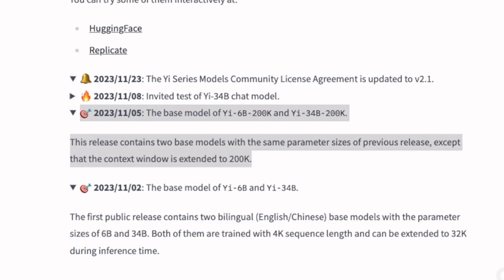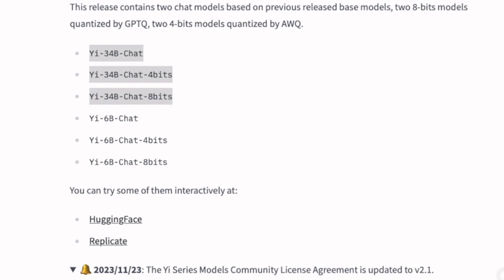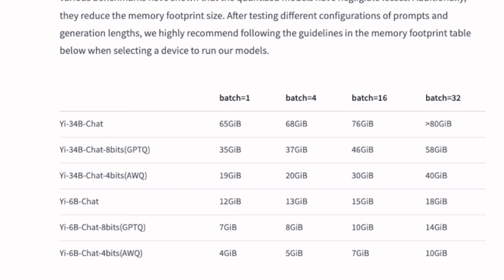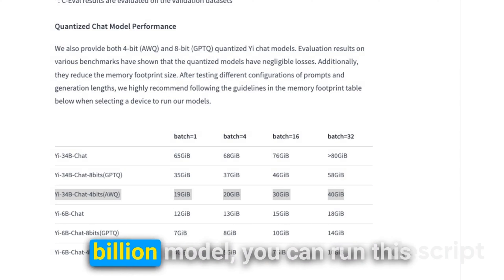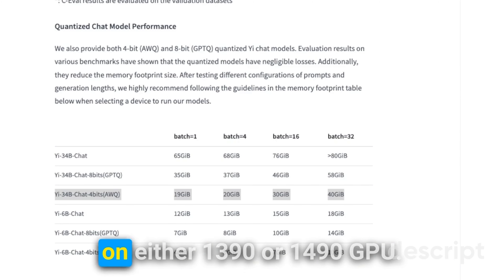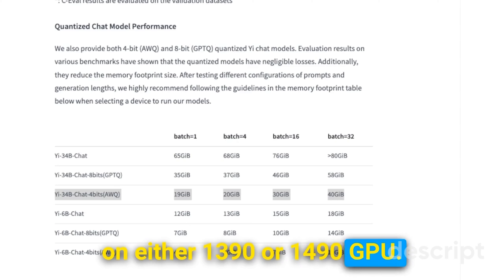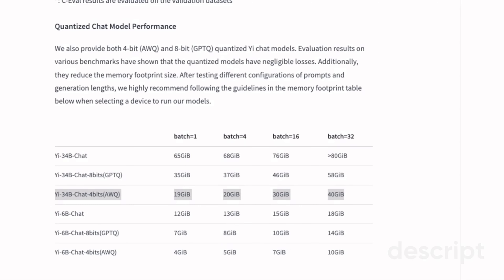The initial release was limited to the base models, but today they released the instruct or chat version of these two models, so now they're going to be a lot more useful. They also released quantized versions in 4-bit and 8-bit quantization, which means you can run this on consumer hardware. For example, the 4-bit version of the 34 billion model can run on a 3090 or 4090 GPU — with a batch size of one you'll need around 19 gigabytes of VRAM.